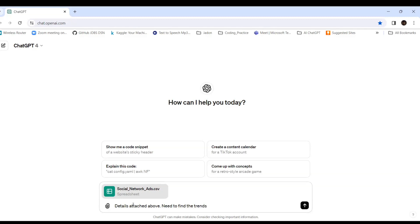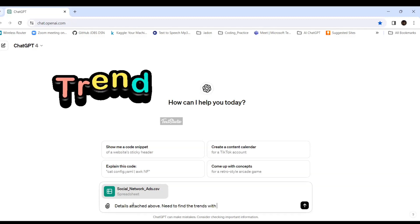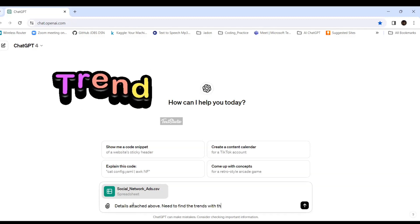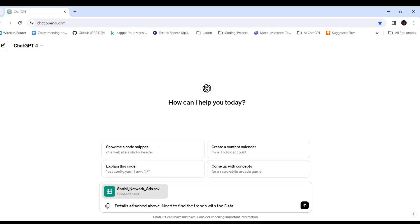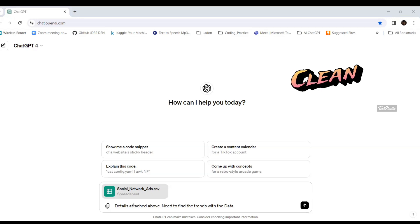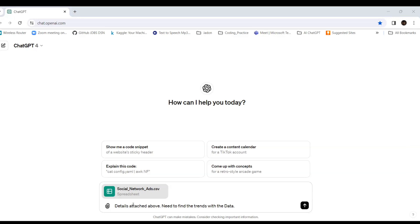I'm typing the prompt now. I need to find the trends with the data, and I also need to clean and format this data for analysis. Data cleaning is essential because whatever analysis we do, the data should be clean to give accurate results. With ChatGPT we don't need to worry too much about that.